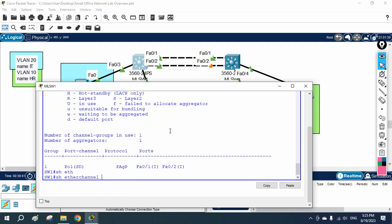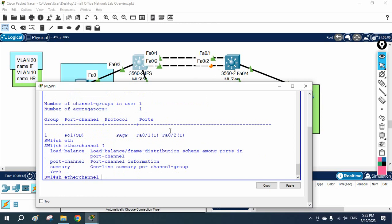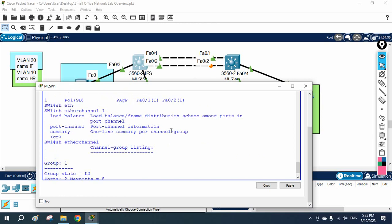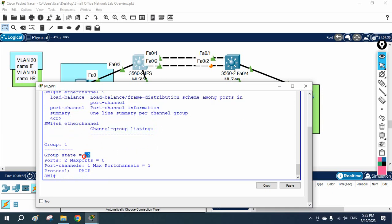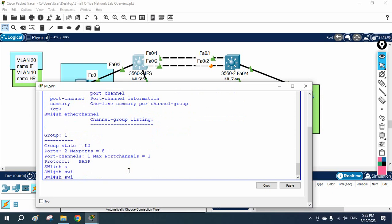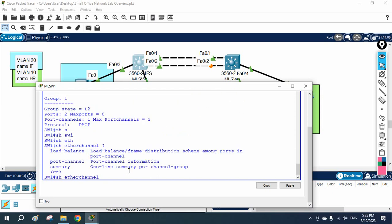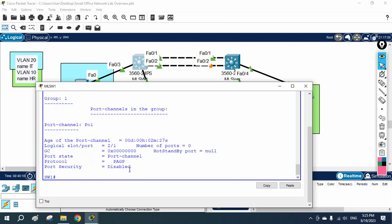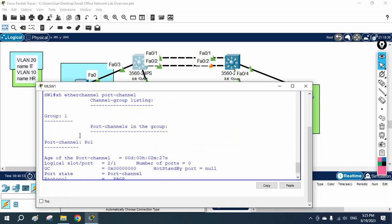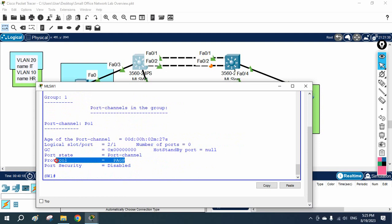If you write show etherchannel with a question mark, you have additional commands. Using show etherchannel port-channel, you can get details such as the group number, ports created, the protocol being used — PAgP — and port security, which is disabled. These commands help you verify the EtherChannel configuration details.